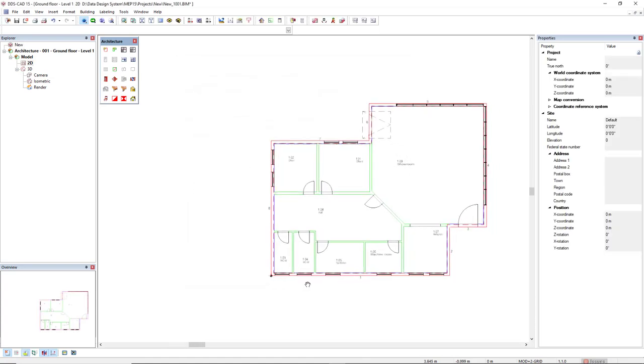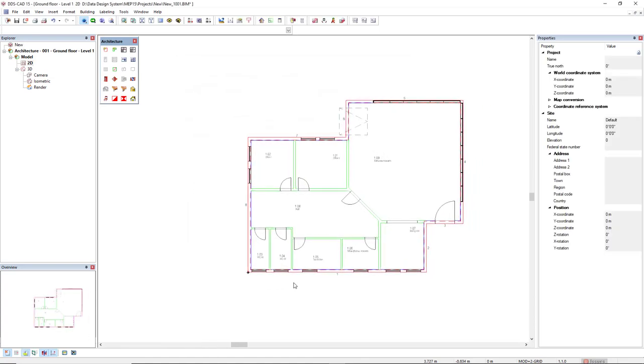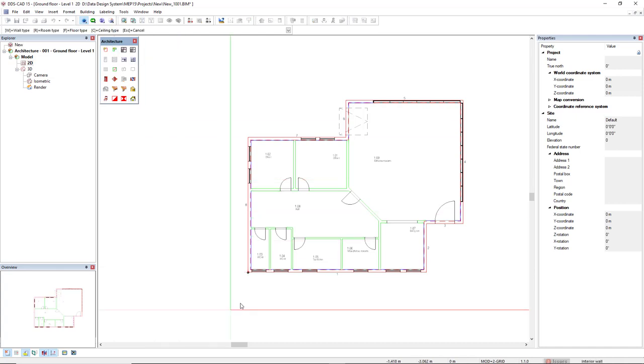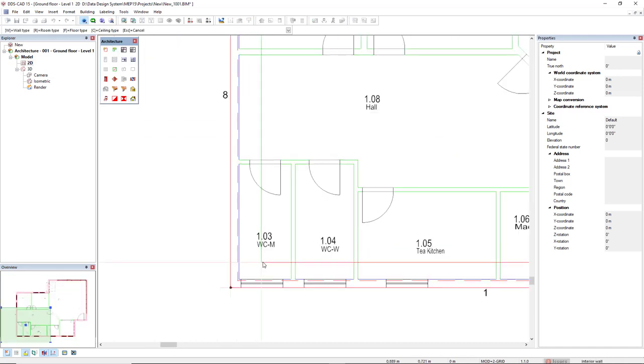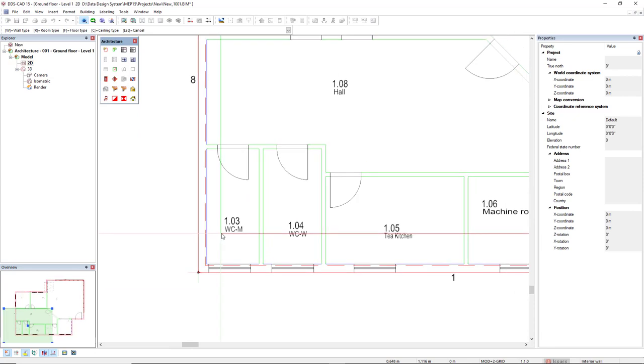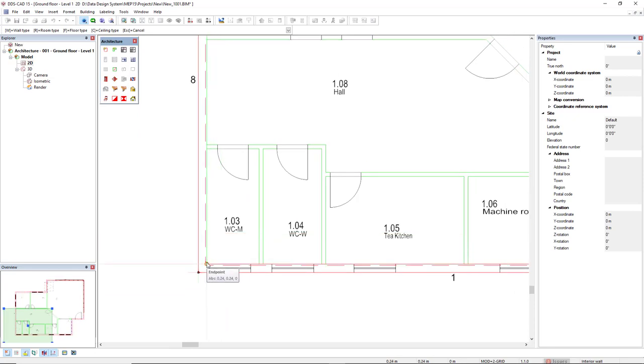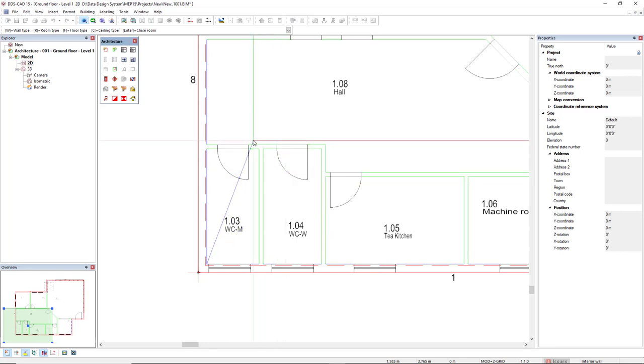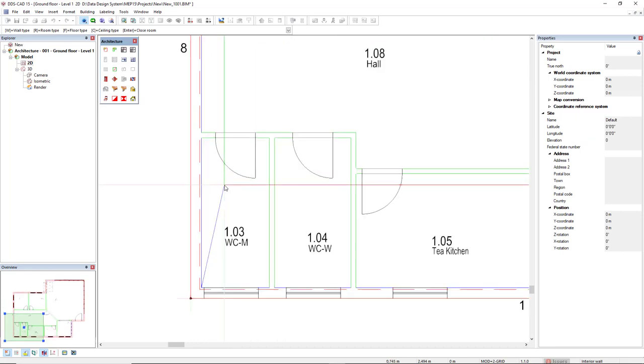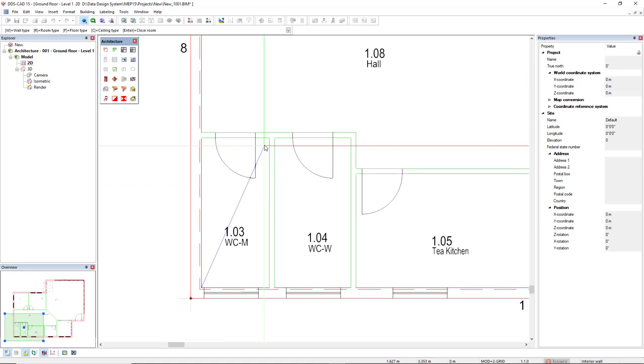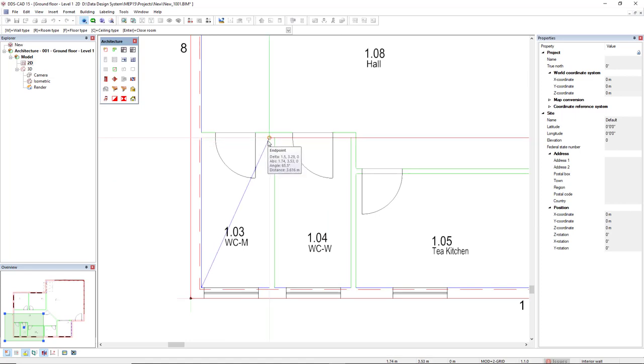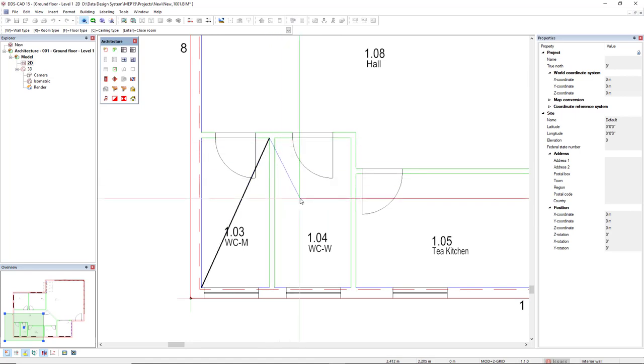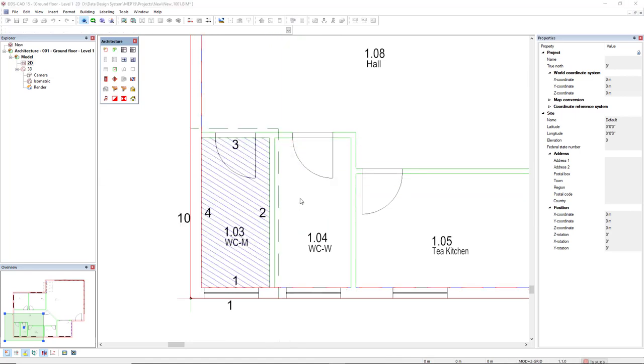Now, the second step is the definition of the rooms. We use the function define rooms. The easiest way to define a room is to make a diagonal line. I will deactivate the ortho mode and make this diagonal line with the inner corners. I will press enter.